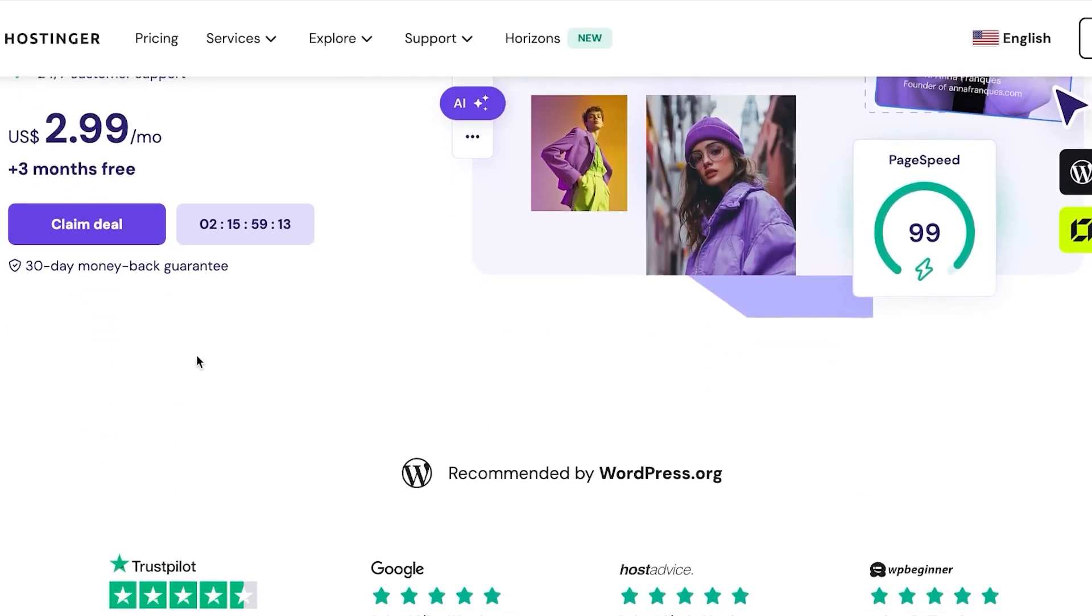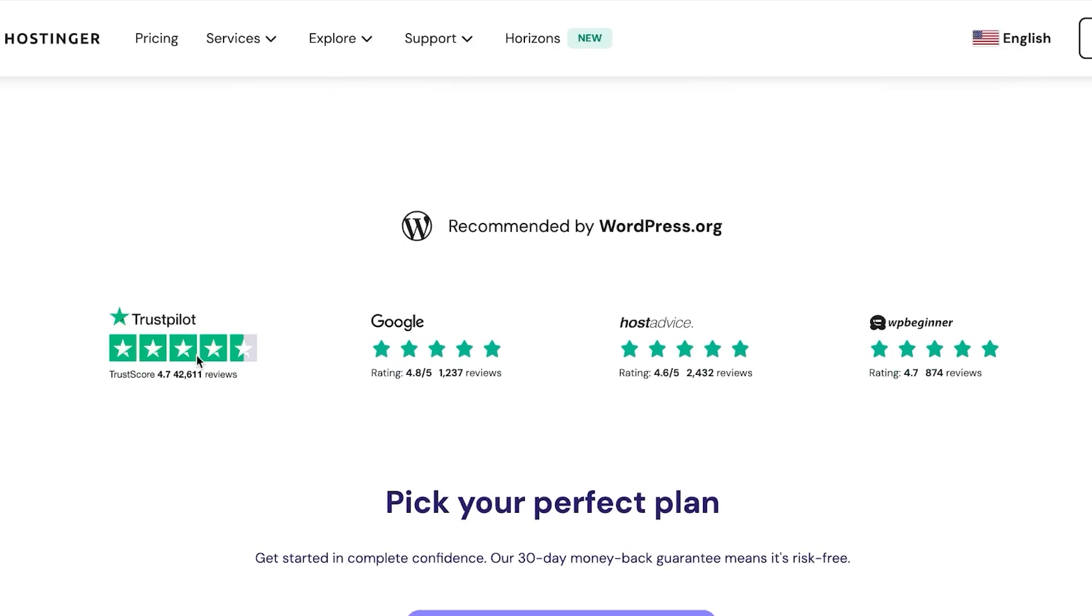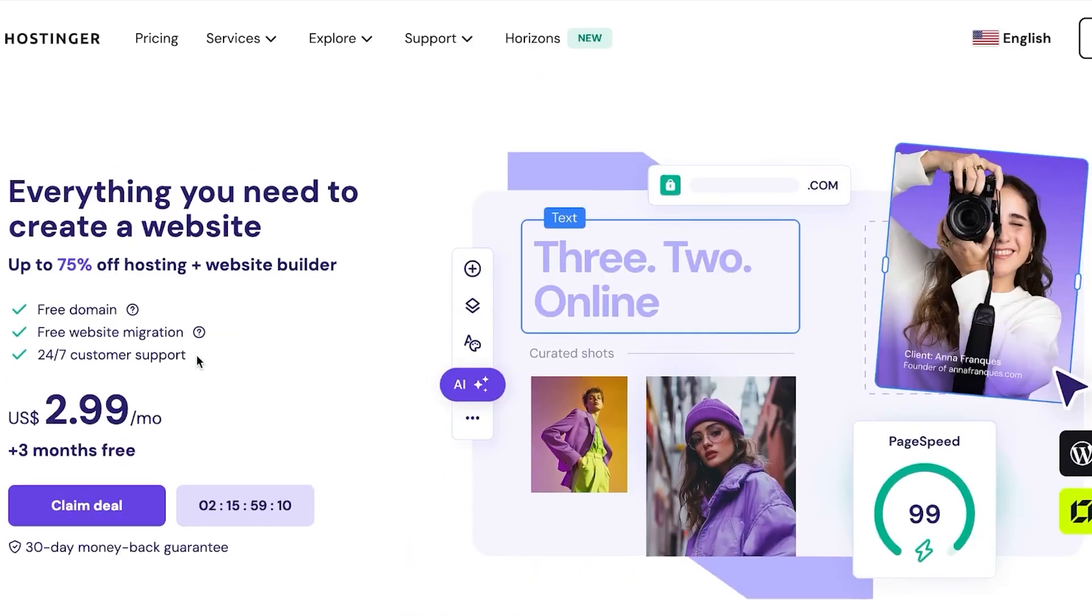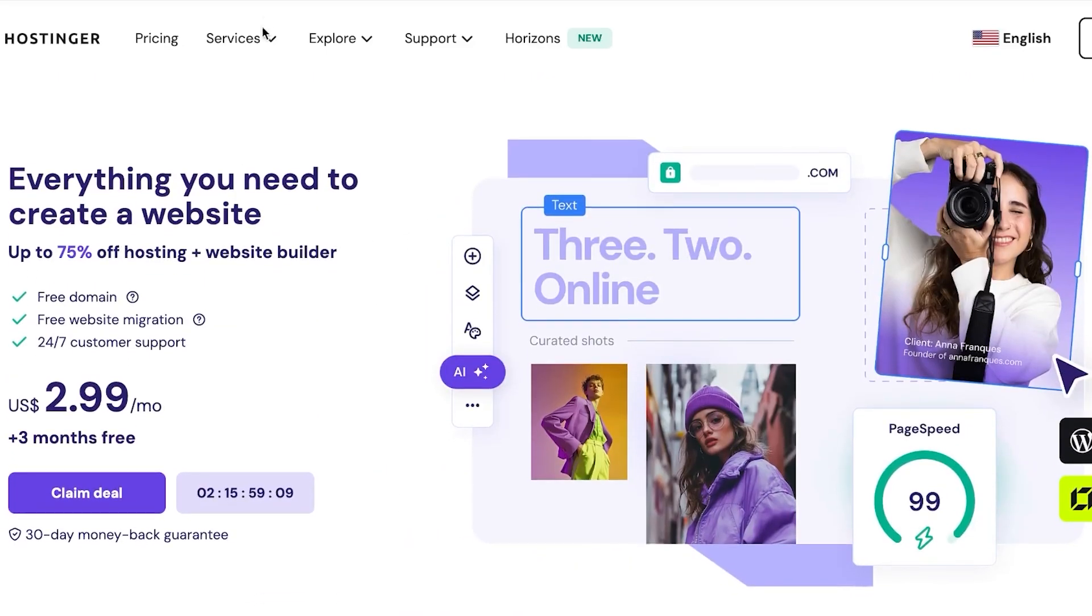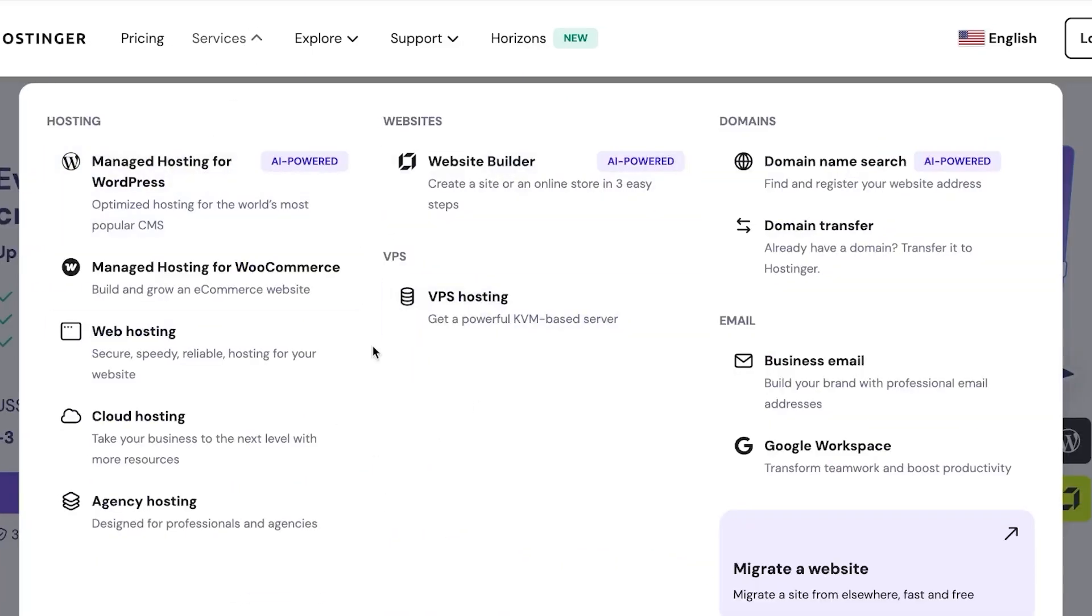Hostinger.com allows you to get a domain name and it also allows you to do hosting and a bunch of different other things. So for us, we are focusing on the domain today. And for Hostinger, the first step is buying a domain name. So for that, I'm going to go to domains here and click on domain name search.